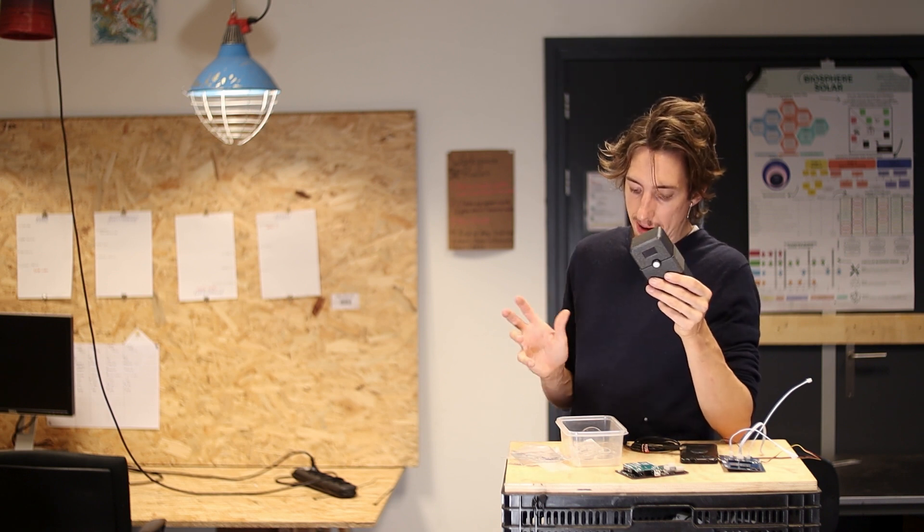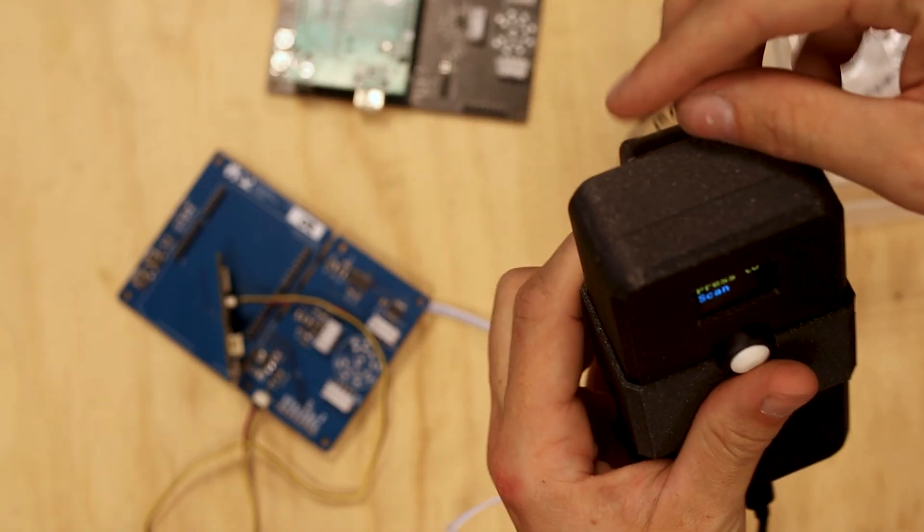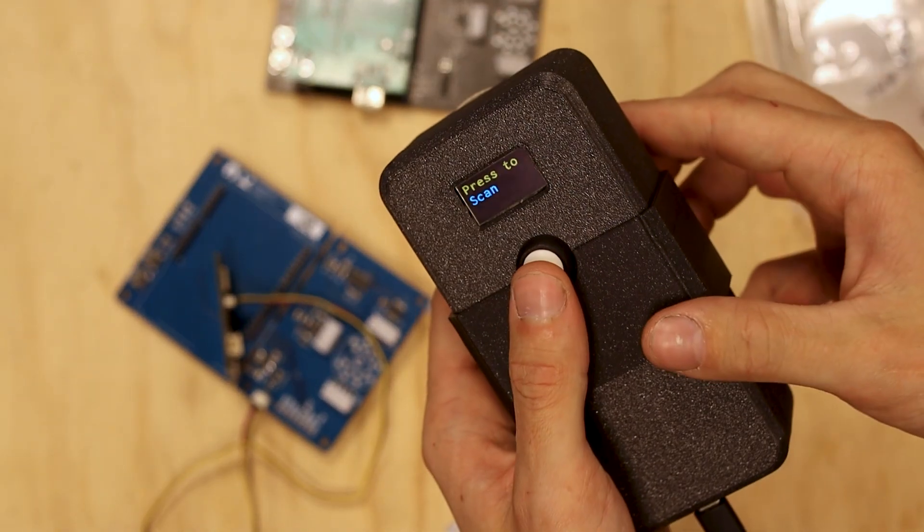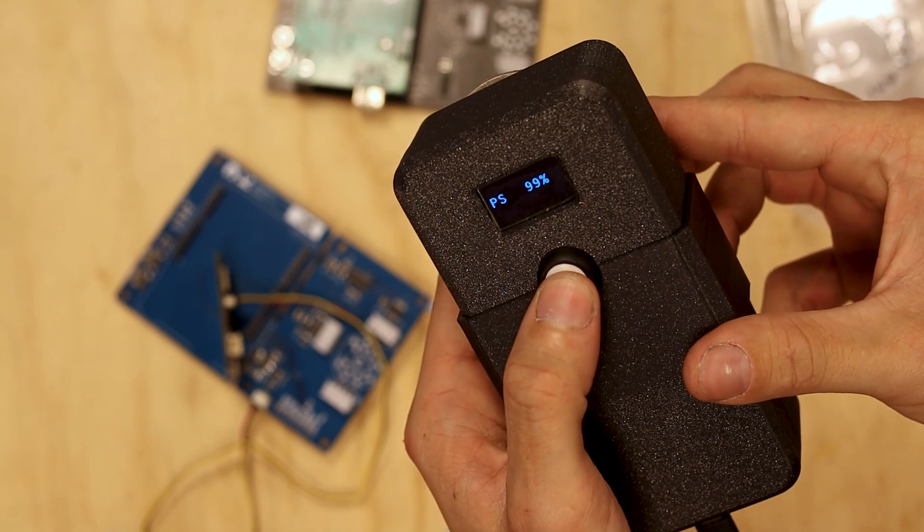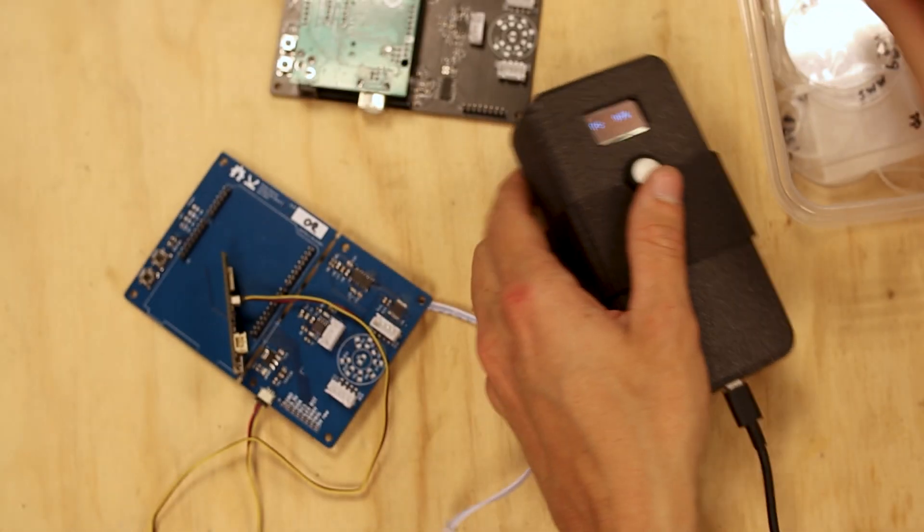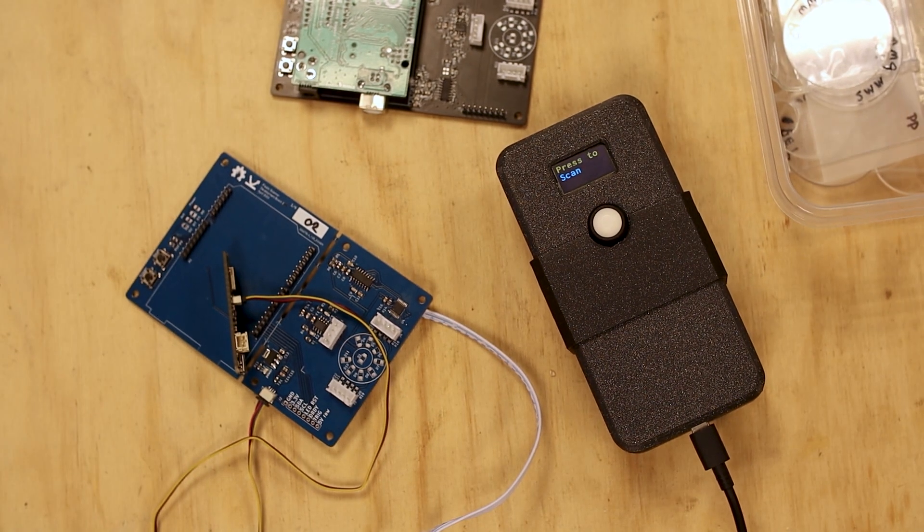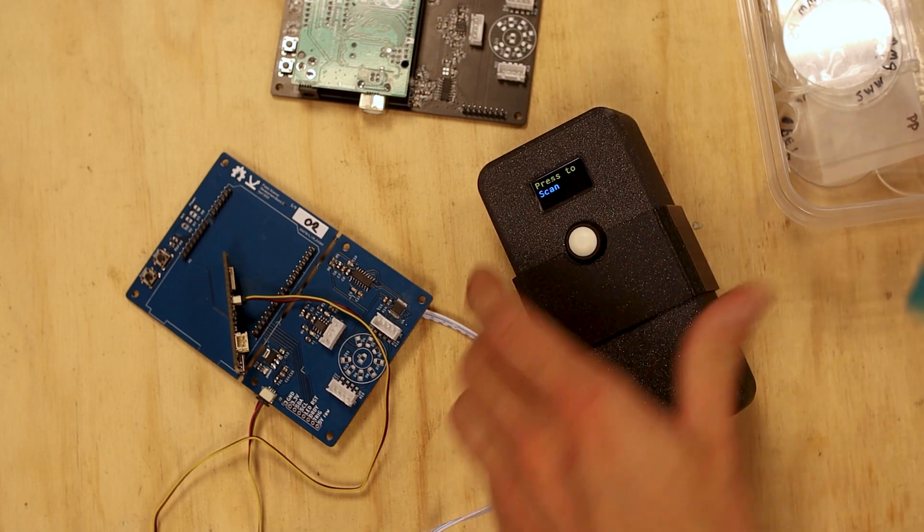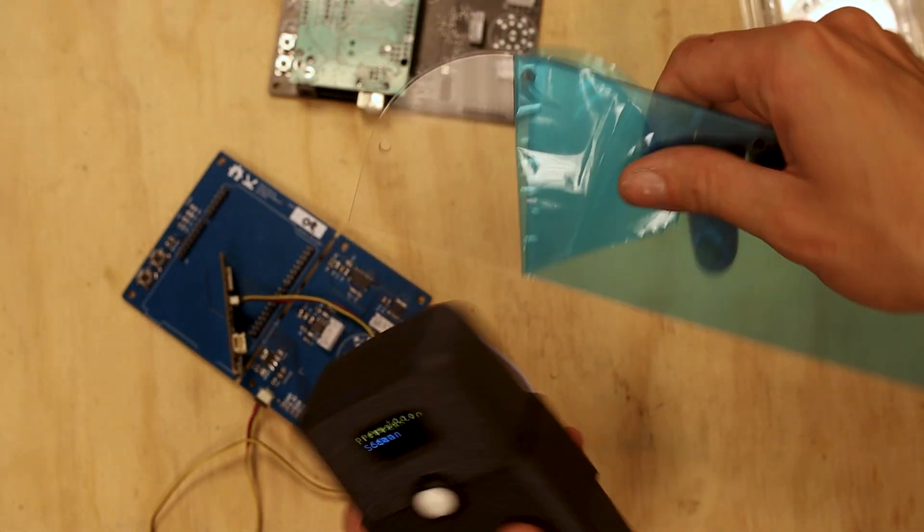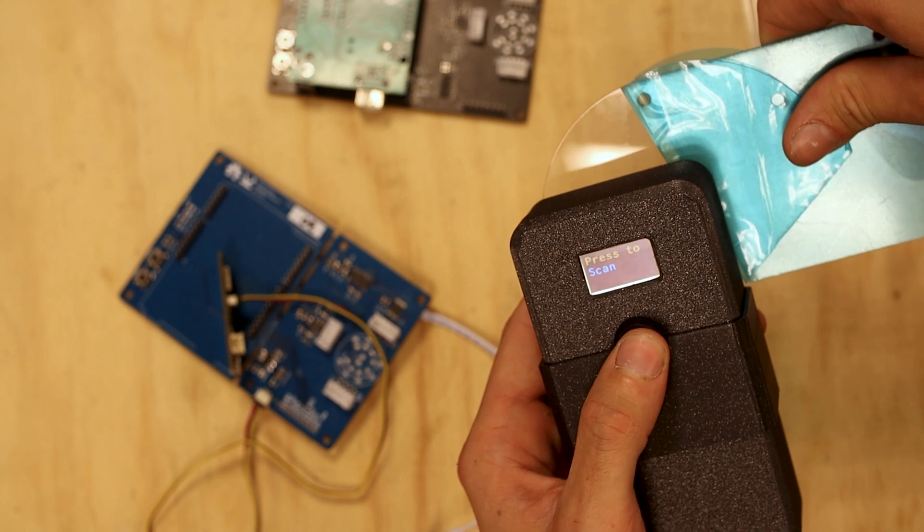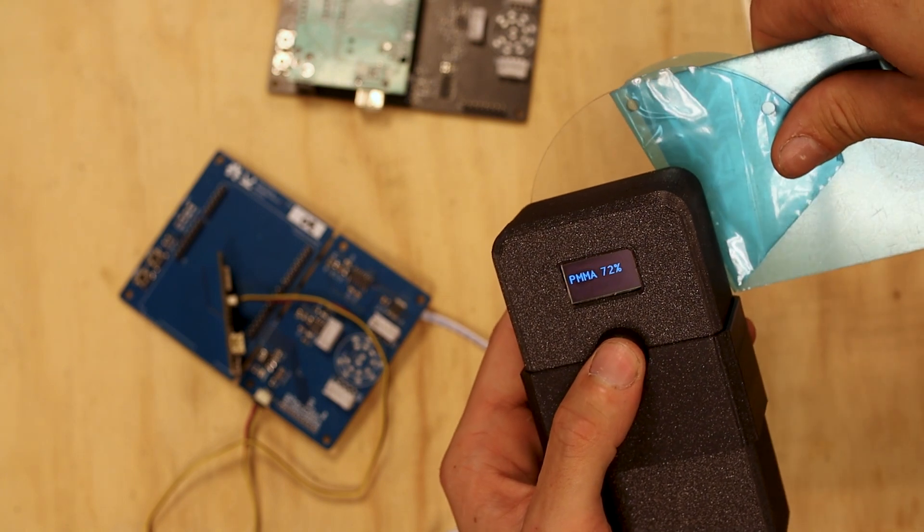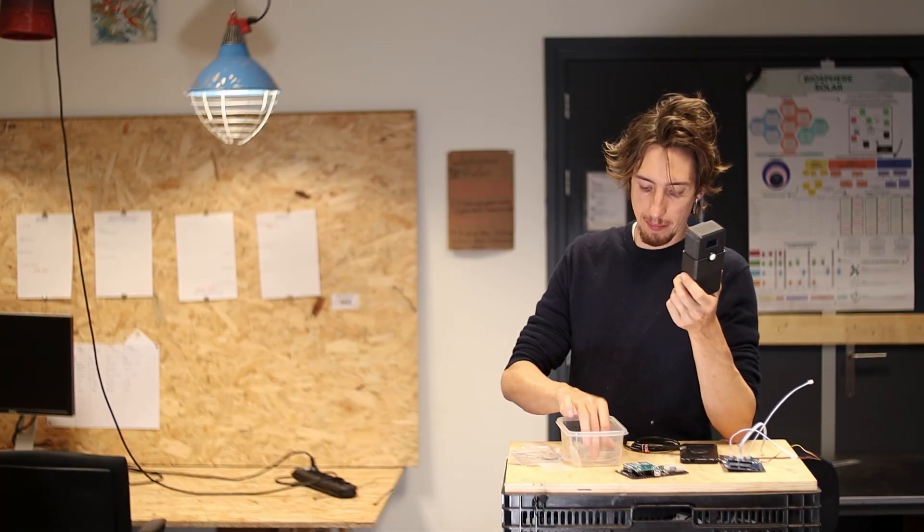And once we have trained it with the PMMA, PS, PET, polypropylene, and then also some others so it knows if it's like this then it's no good, then we can get a fairly accurate model that is able to identify quite a lot of these common laser cutting plastics where the sides are even, it's clean, and you are able to identify it.